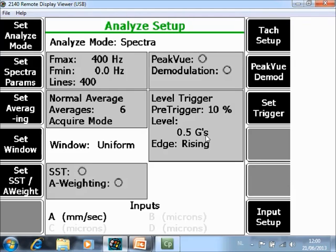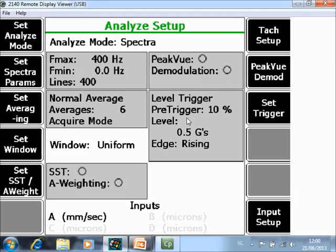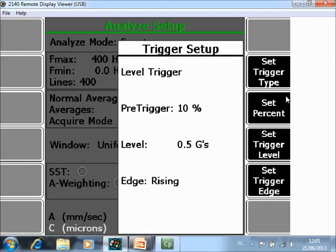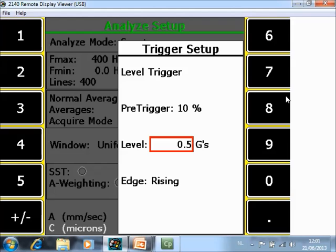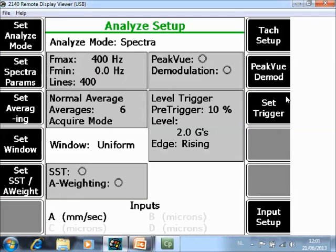Now the two problems that may occur here are if there are already a lot of background vibration in the neighborhood or on the installation. Maybe the background vibration is already higher than 0.5 G's and then the CSI 2140 will start collecting data without your impacts and then you don't have good data. If that is the case, you can simply make this number higher. Go to F9 set trigger, go to F10 and for example change it to 2 G's. Now only vibration levels higher than 2 G's will be considered as vibration coming from your impacts.